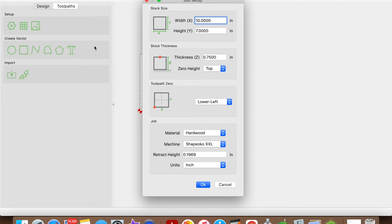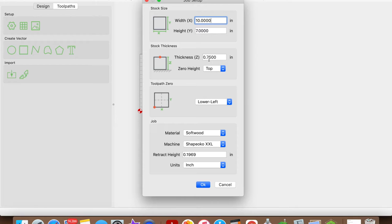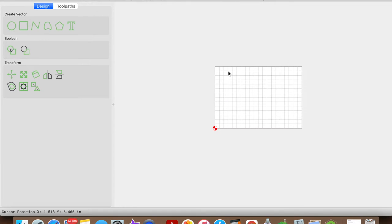Jumping into Carbide Create, this example is going to be for a small flag. The union size is going to be 7 by 10, three-quarter inch material, and it is softwood. So let's go ahead and click OK, and let's bring in our union.